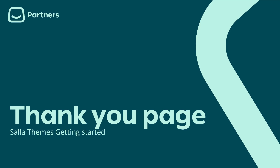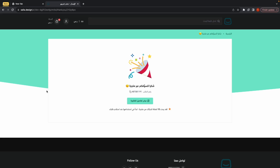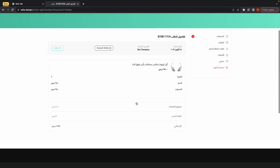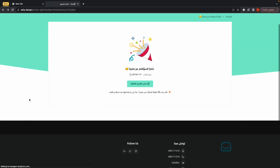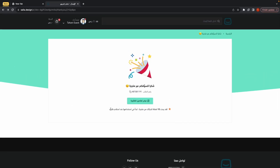The Thank You page comes after completing an order to thank the customer. It lets the customer know their order was completed successfully. You may show a message thanking them, display the order number so they can track their order, allow them to download the order bill, and if the loyalty program is enabled, show how many points they earned.